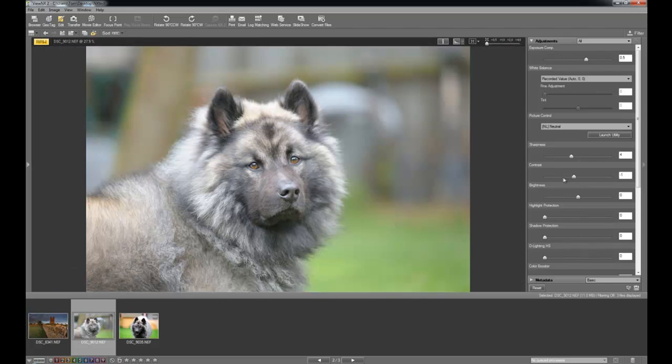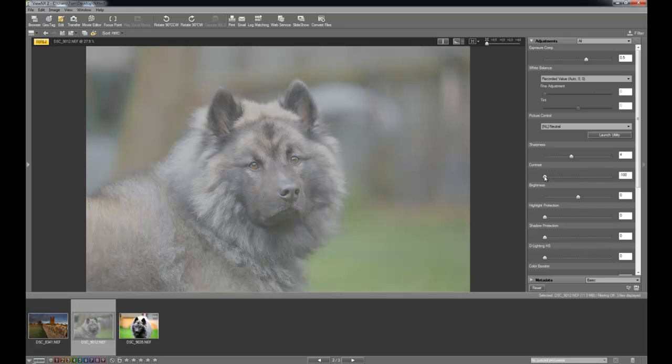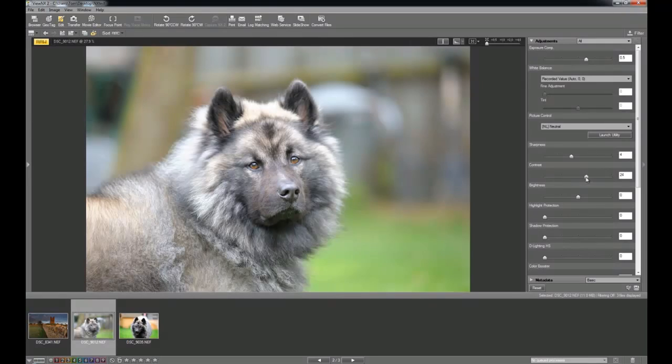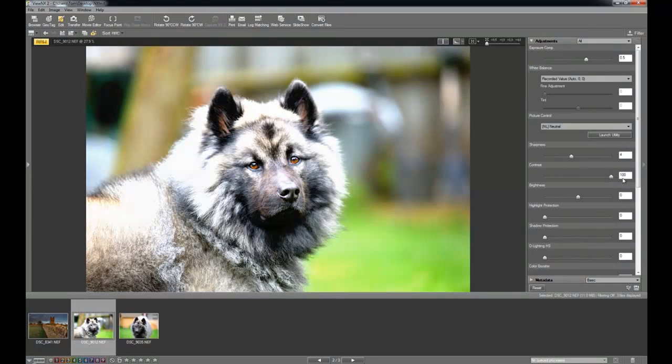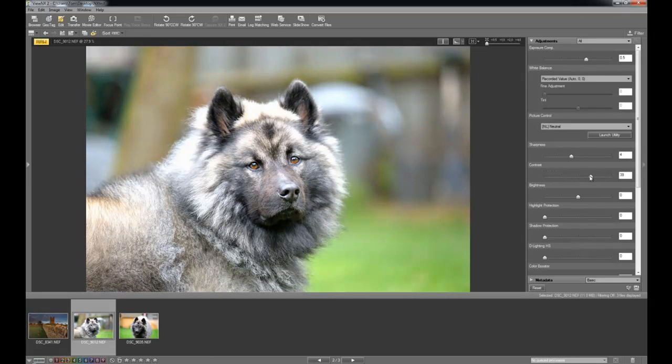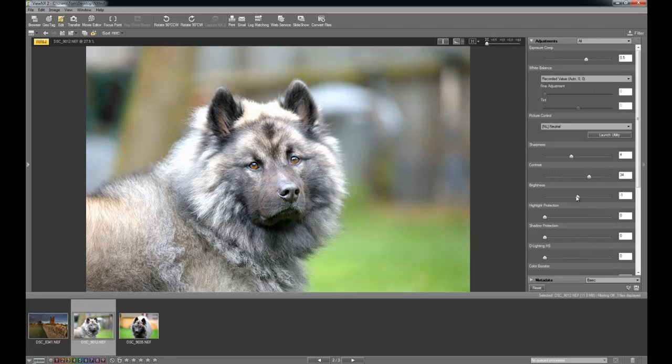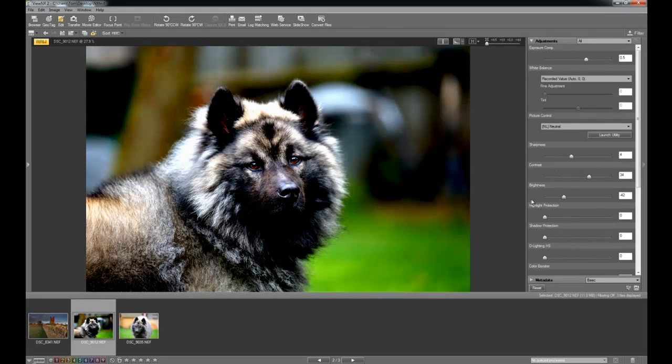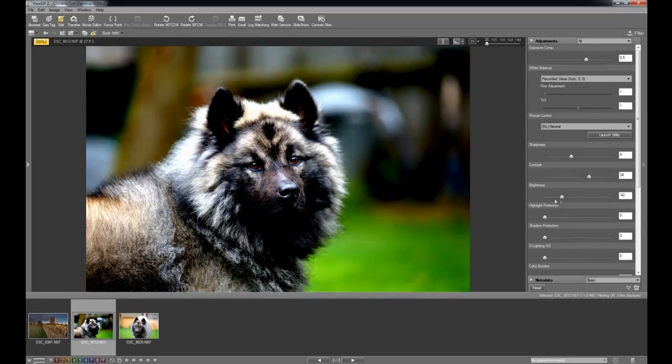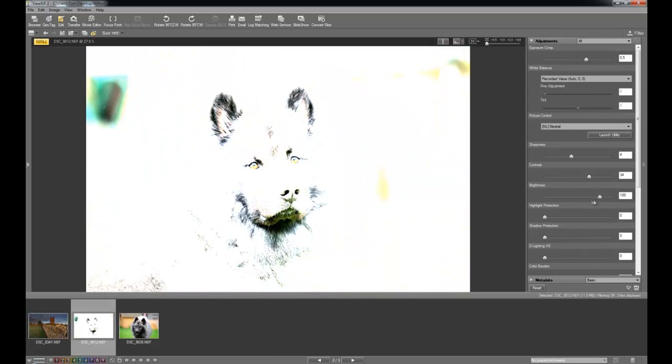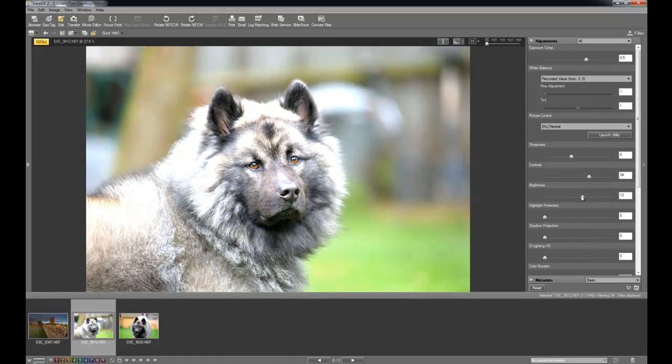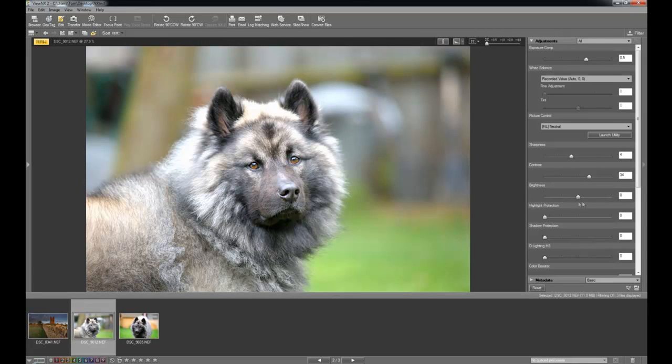Contrast, obviously you can reduce the contrast. It kind of washes the image out. You probably won't use that very often, only very occasionally. And you can really go overboard with the contrast. Obviously that looks awful. So I'm just going to bring it down a bit. Just see, probably about there I'd say for now. Brightness, obviously affects the overall brightness of the scene. I'm happy at 0 on that.